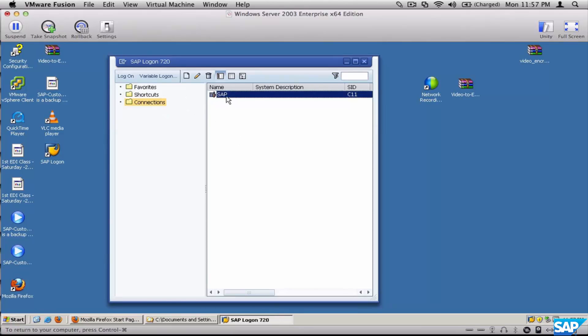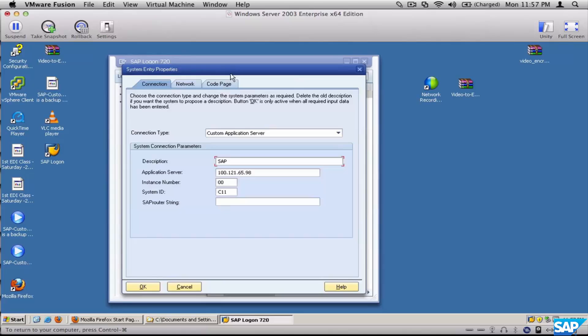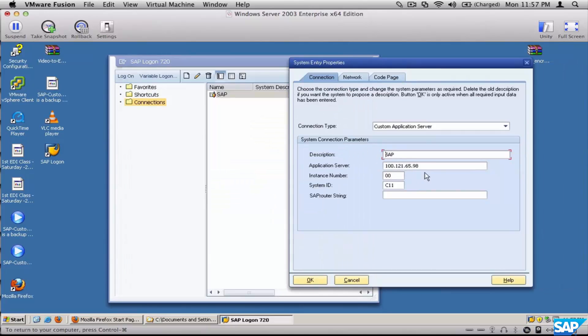If you want to edit the connection, select the connection and click on the Edit button. You can then put in the right Application Server, the right Instance Number, the right System ID, and then click OK.